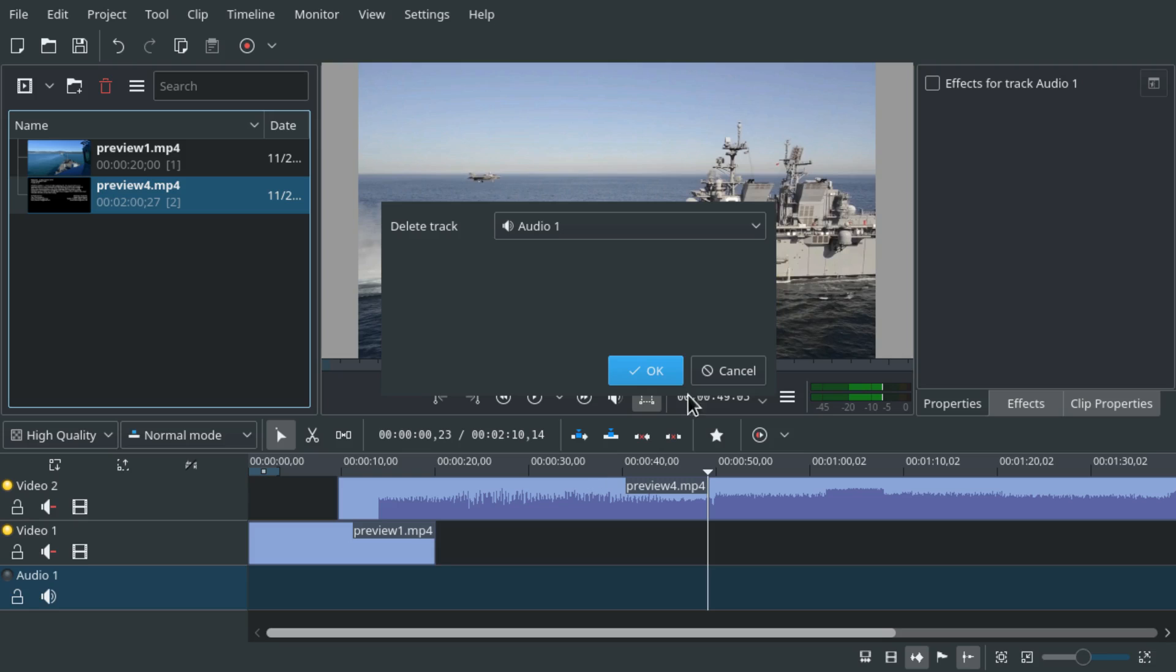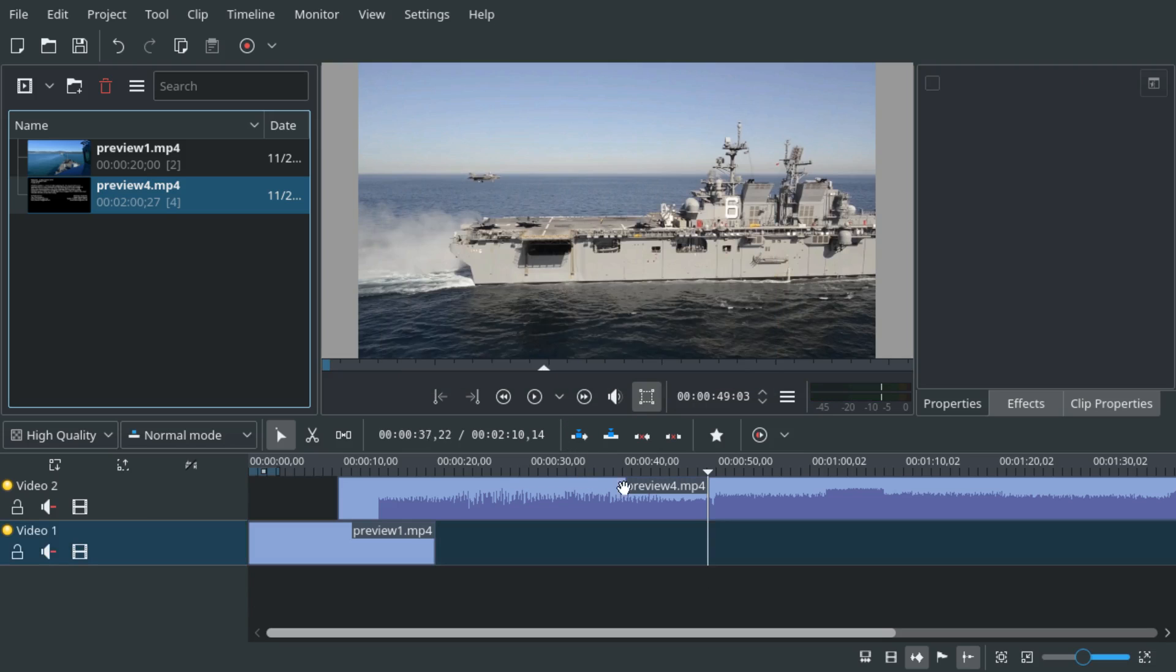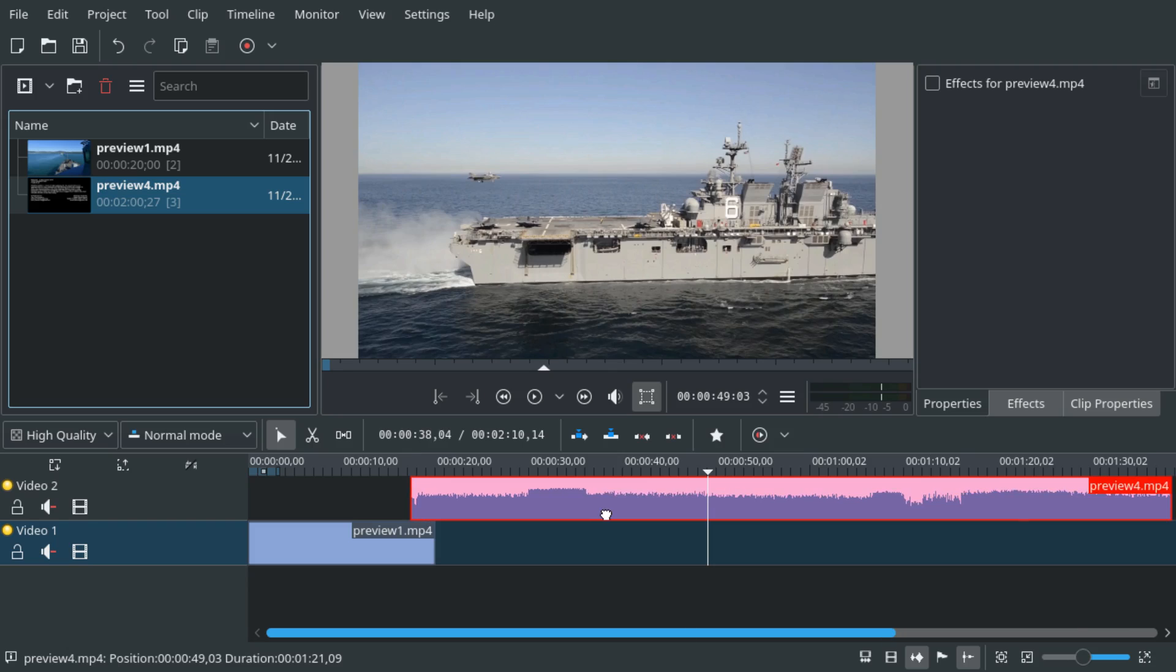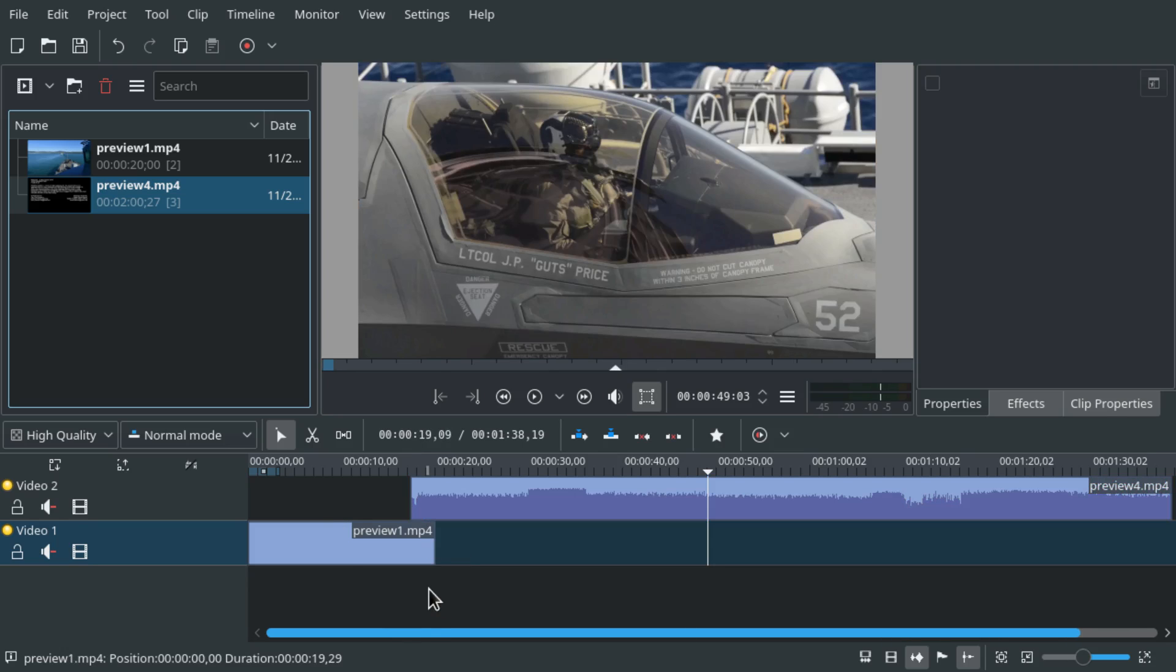So I'm just creating a little project here. We're just using two video files and we're gonna have a transition between them.